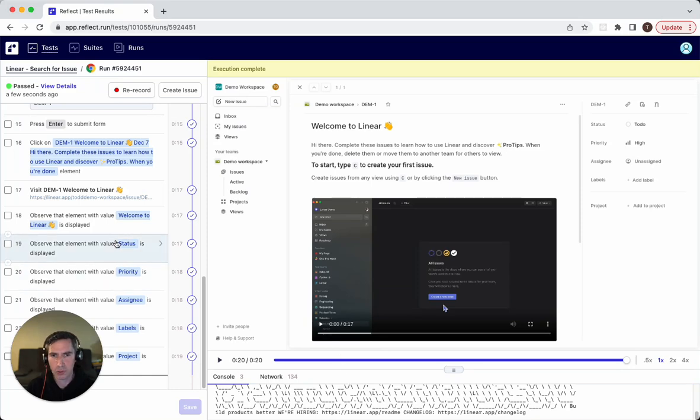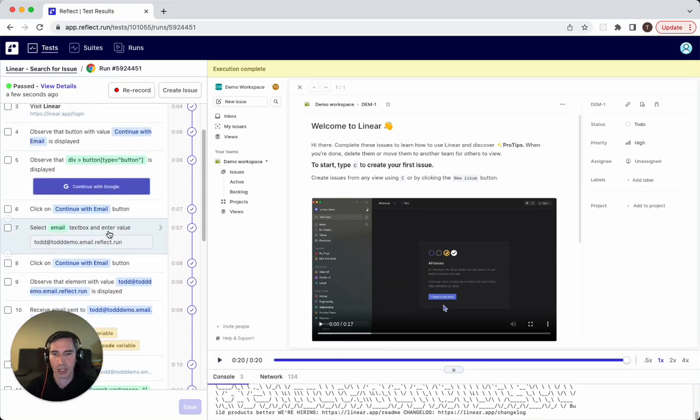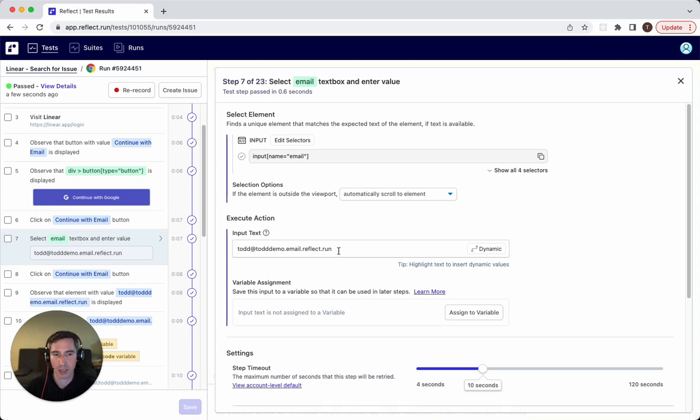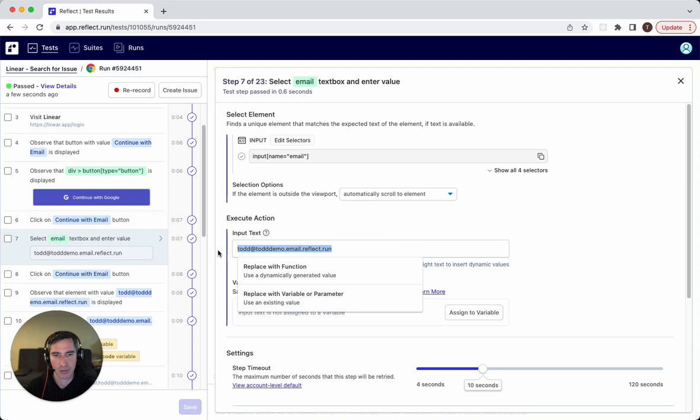So let's start with the username. This is step seven here. This is my test user. So to create the parameter out of this, I'm going to highlight this value and click replace with variable or parameter.